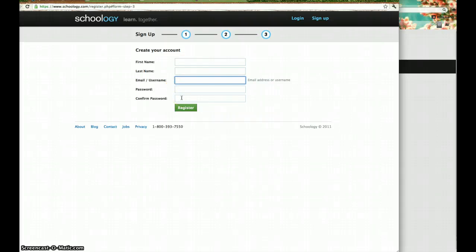I recommend that you use a password that you're going to remember. Maybe use the same password as your email. And then click register.